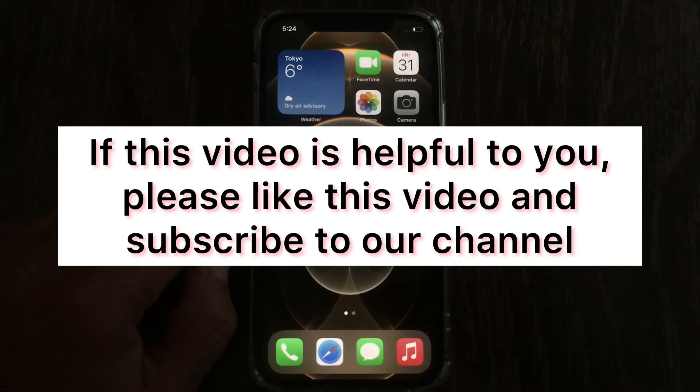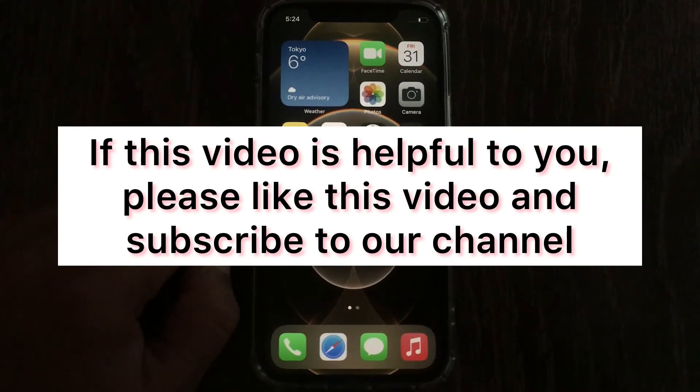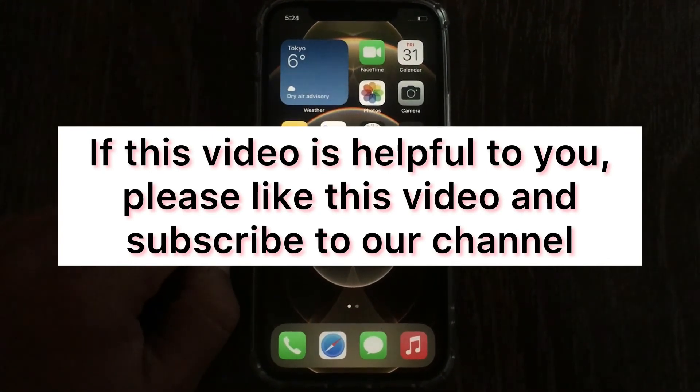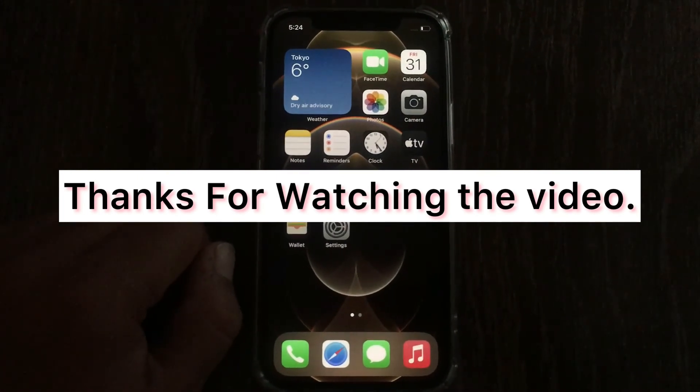That's it. If this video was helpful to you, please like this video and subscribe to our YouTube channel. Thanks for watching!